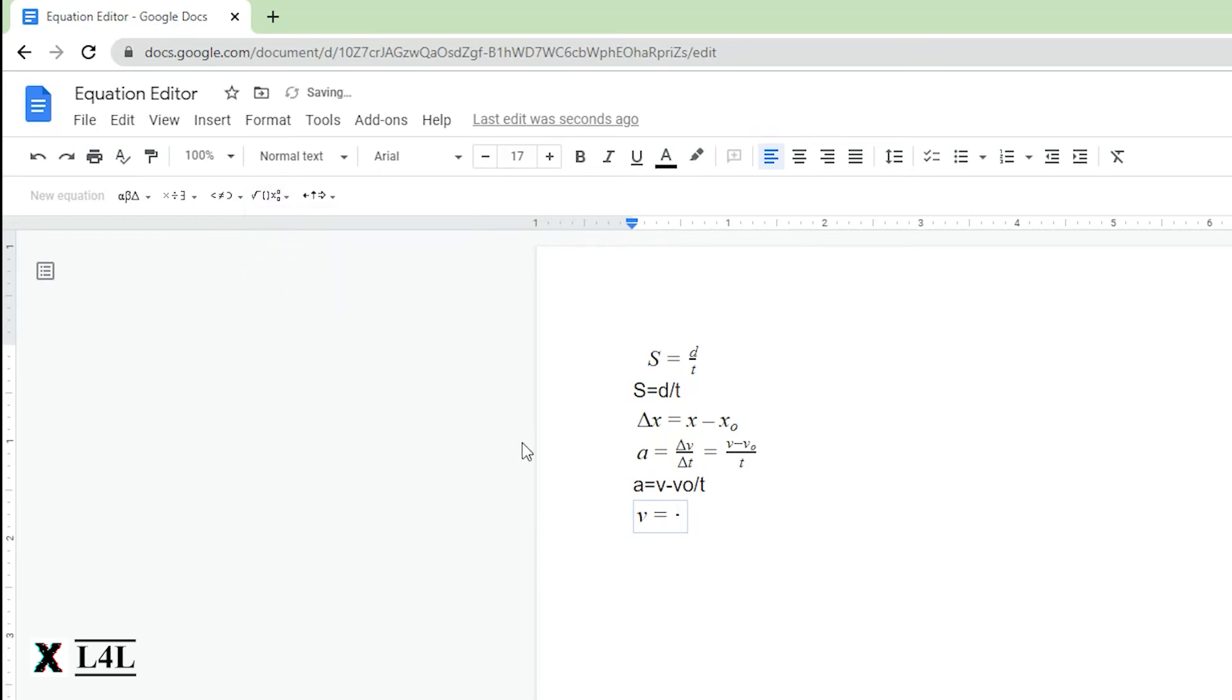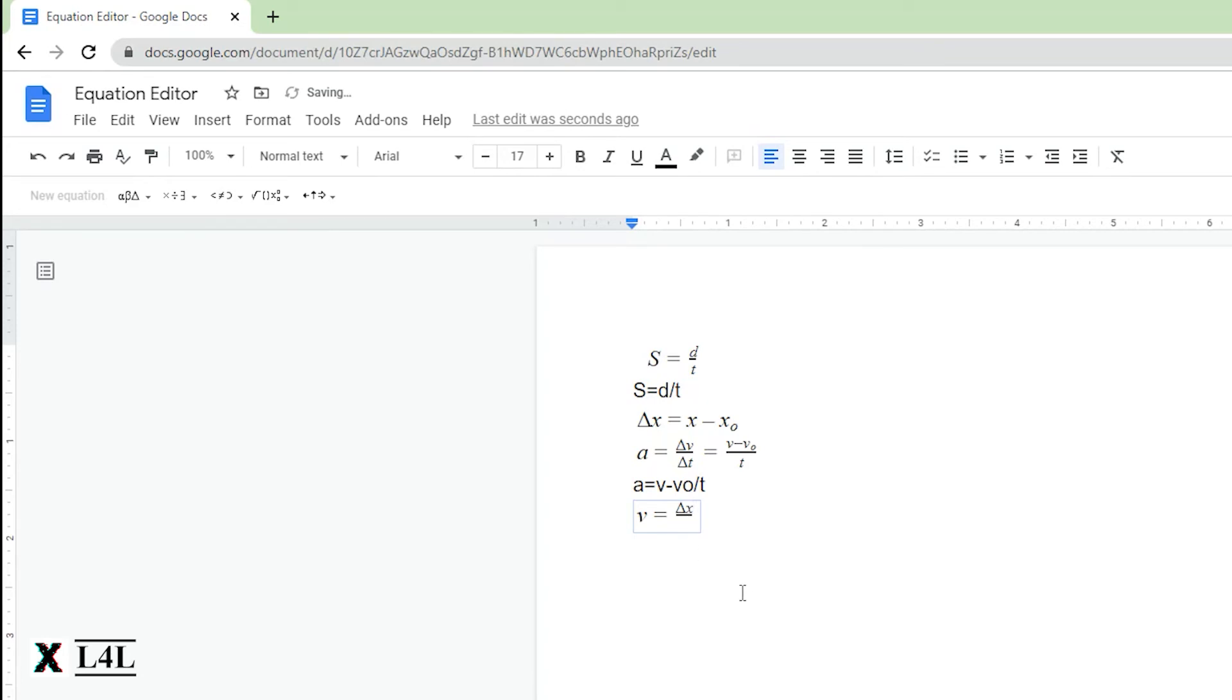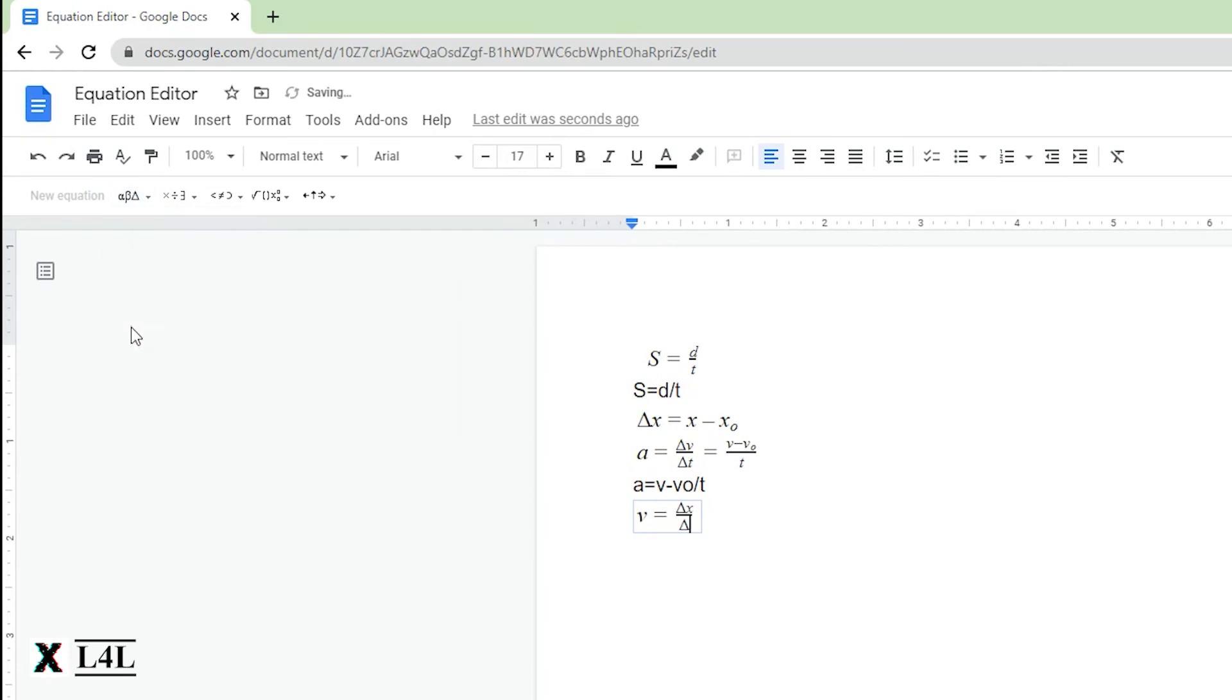So what we're looking for here is a fraction. We're going to add the fraction, and then it's Δx. So add the delta symbol and we'll add x, and then we're going to click down to the bottom again, adding Δt.